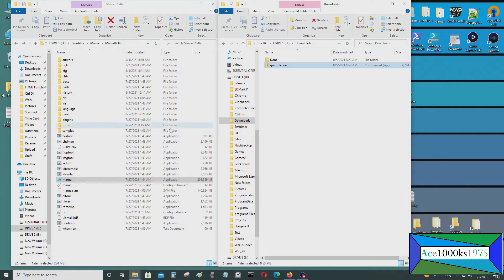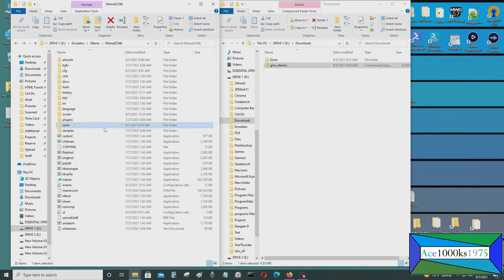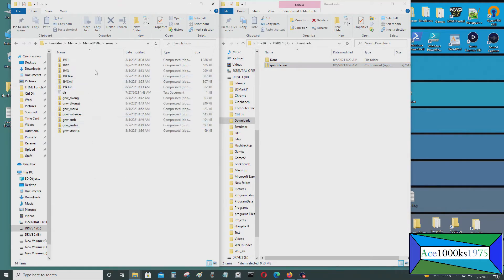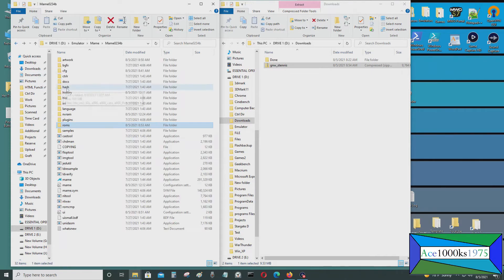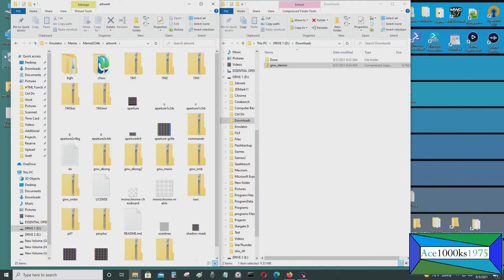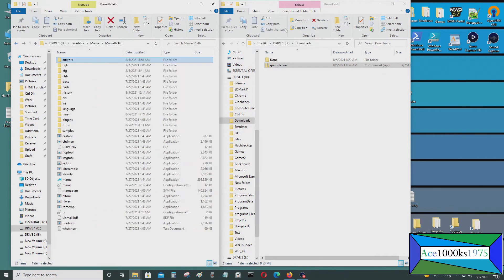The ROMs go in the ROMs folder, and the Artworks go into the Artworks folder.